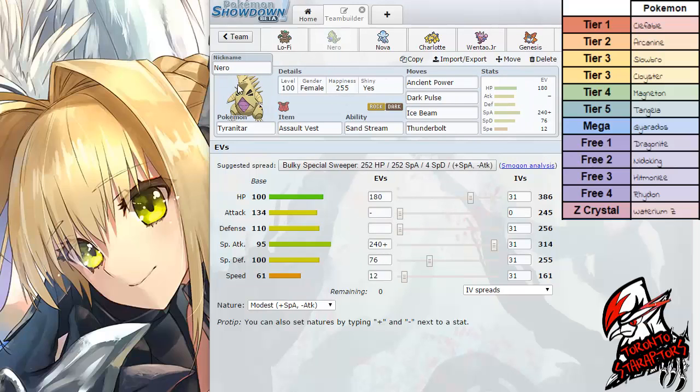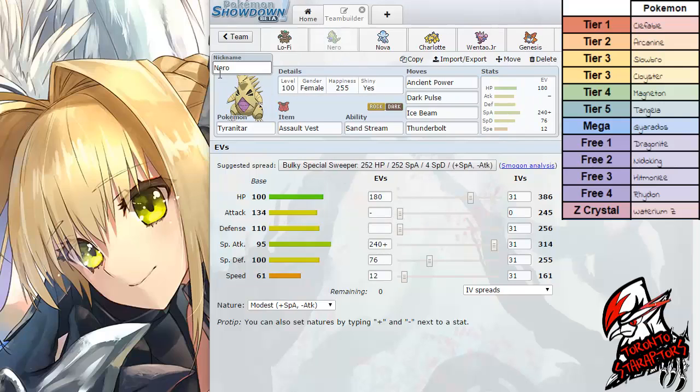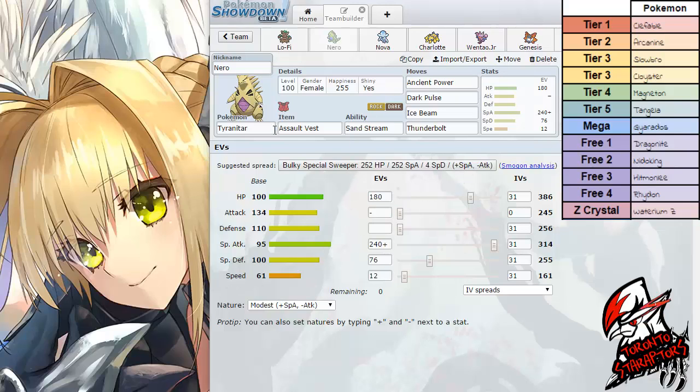Up next we have Tyranitar. I really don't have anything to say about this set, it's usable I guess. So we have Tyranitar packing the Assault Vest. Initially I think he had Weakness Policy with Rock Polish and 3 attacks. But I changed Rock Polish to Ancient Power to get that nice STAB from special side. 95 Special Attack not even bad.